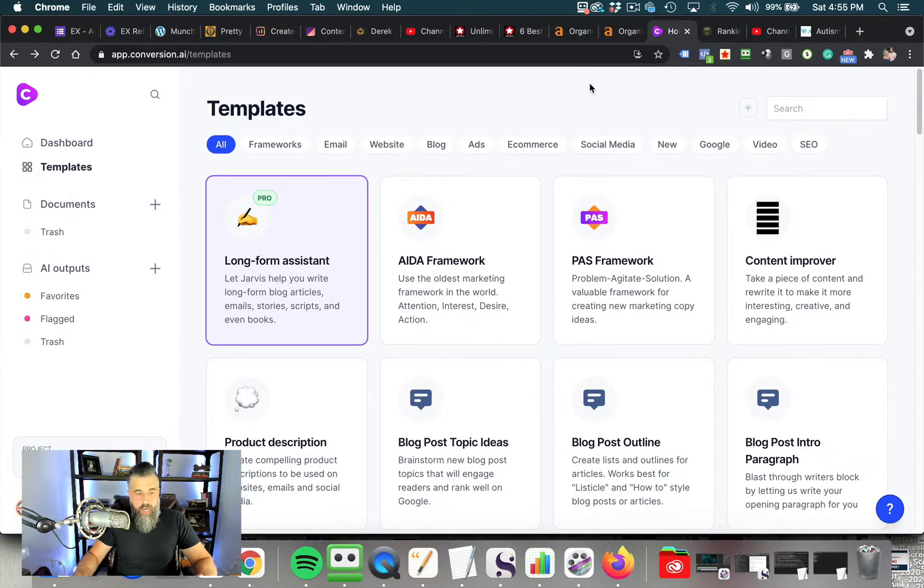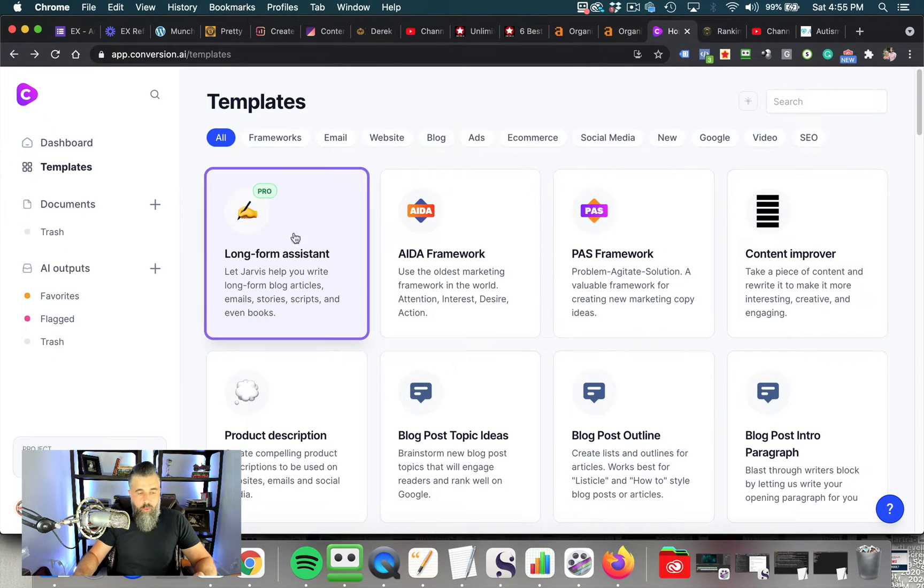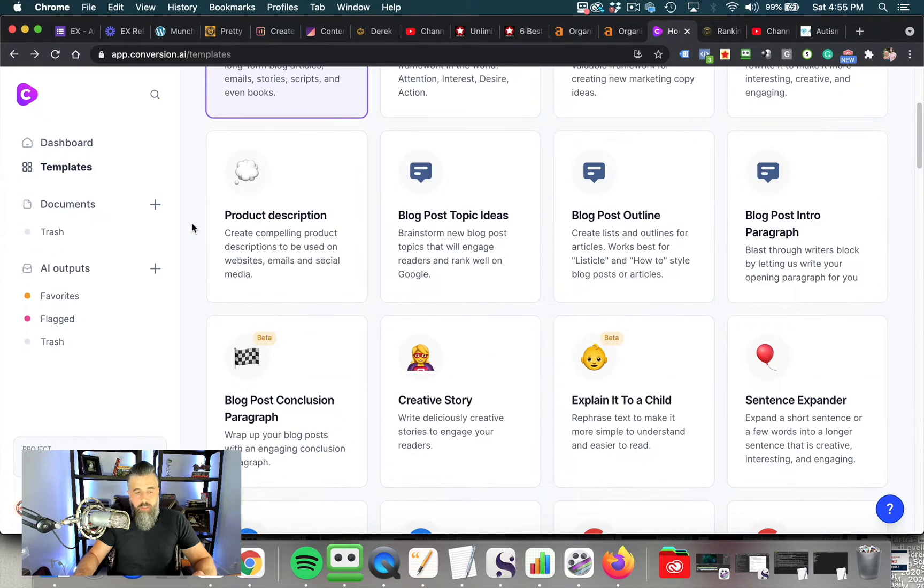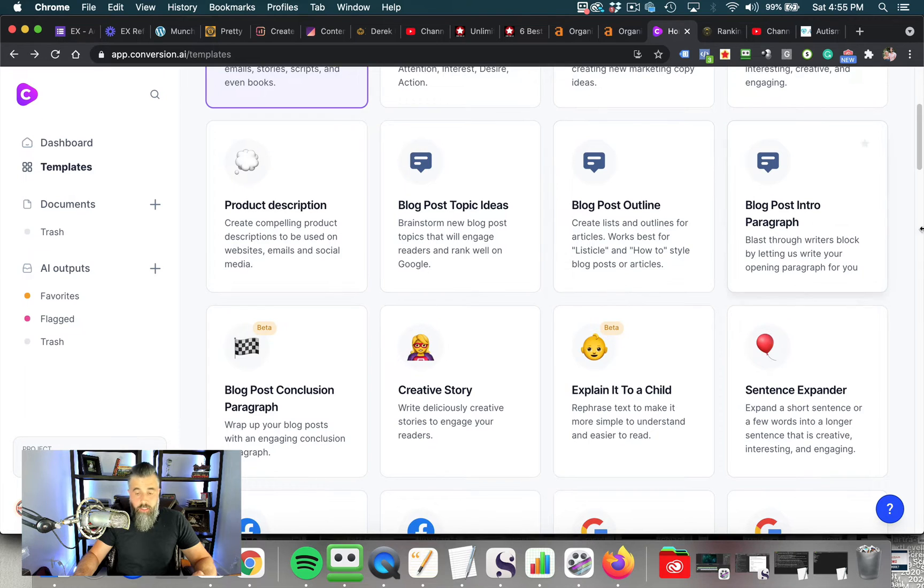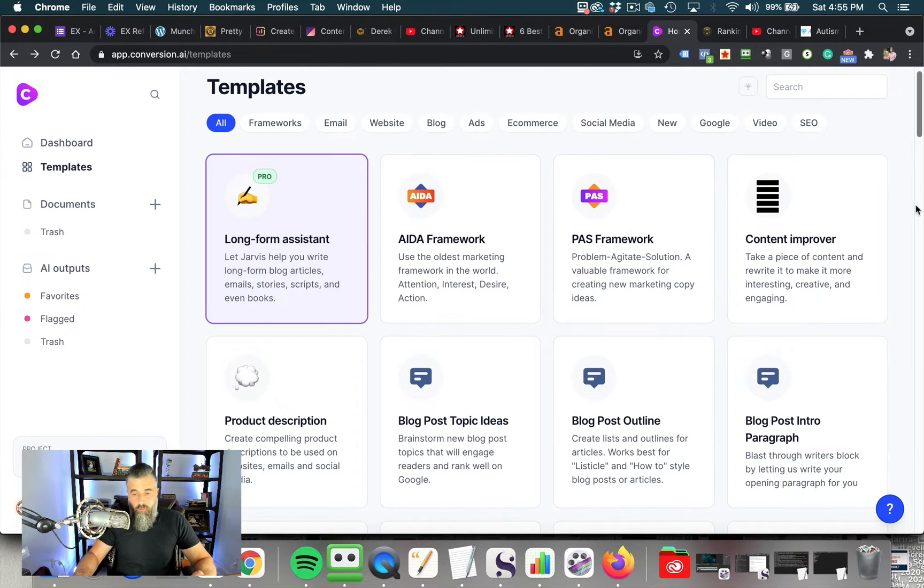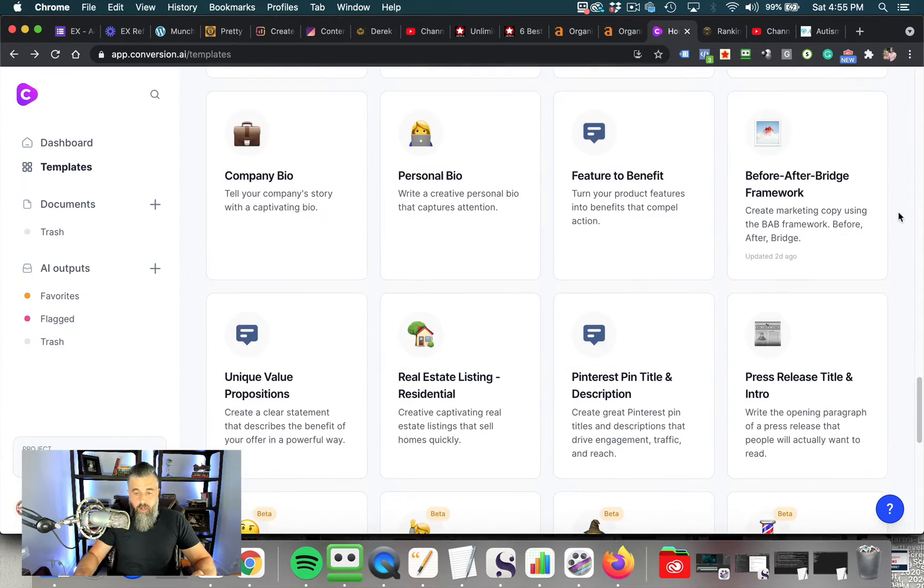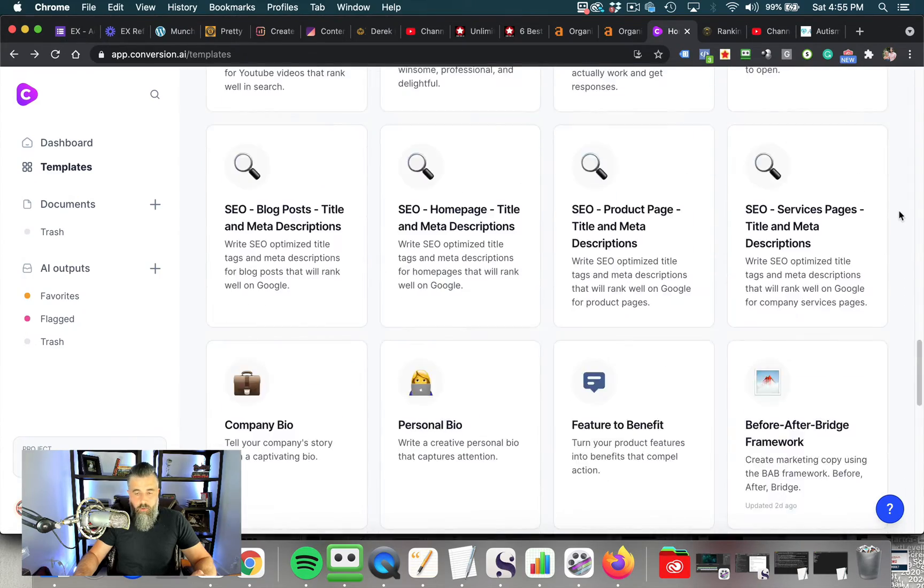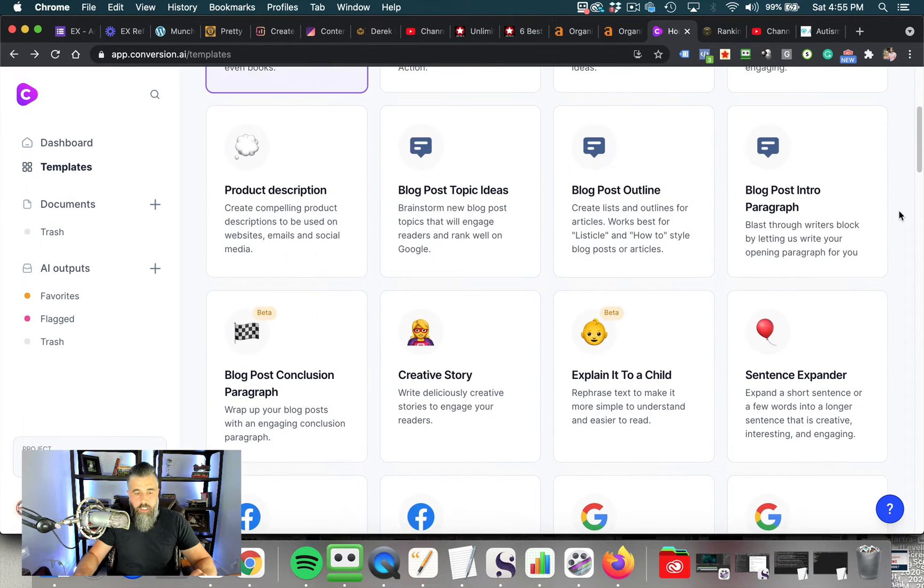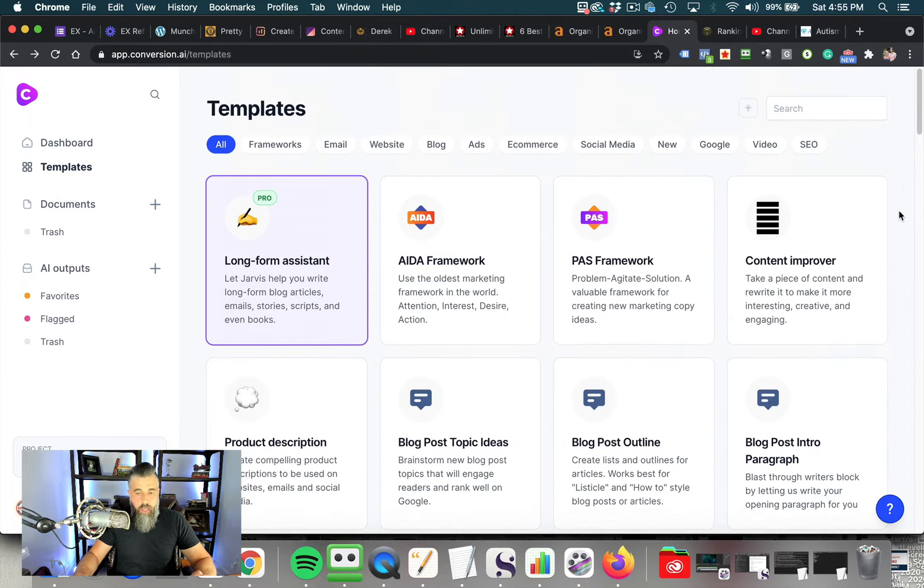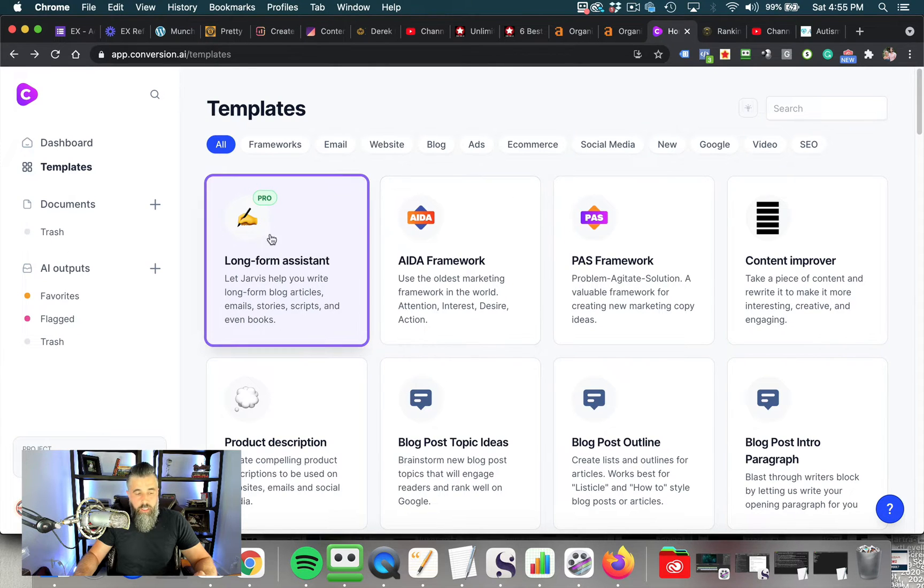So we're inside my dashboard, and as you can see, there are a ton of different templates that you can create content for. We're going to mainly be focusing on the long-form assistant, but there's all kinds of different templates that you can use this for, from creating blog post outlines to doing content improvement to the problem agitate solution framework for ads. I'm just going to quickly scroll down here. I'll do a different video that's a review for Conversion AI and outline each one of these.